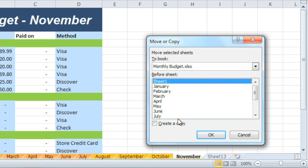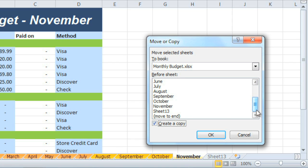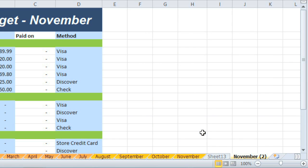Just check the box next to Create a Copy, and identify where you want the worksheet to go. I want mine to go to the end of the list. Click OK,